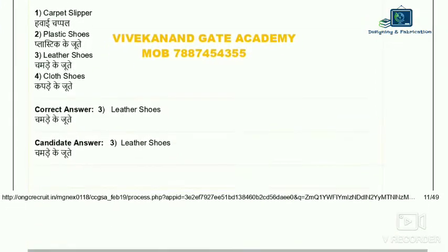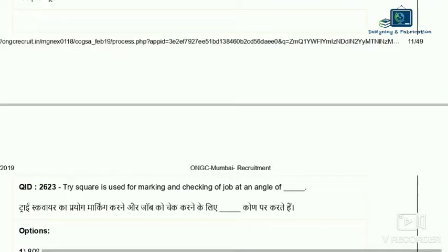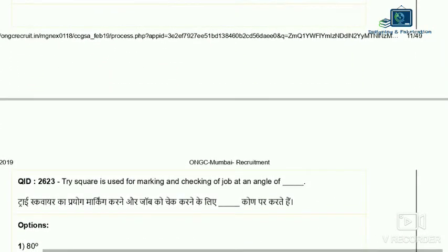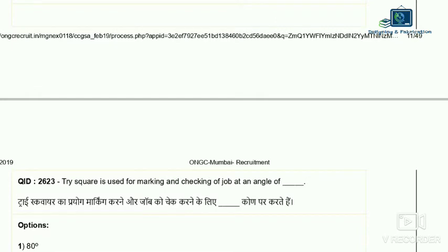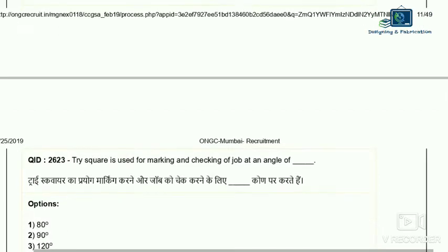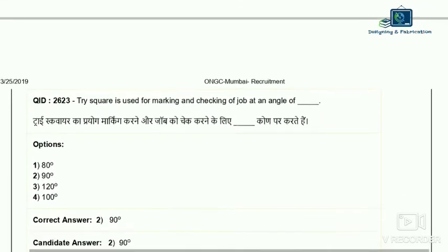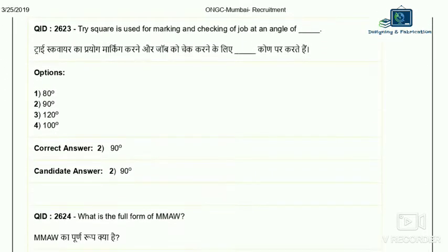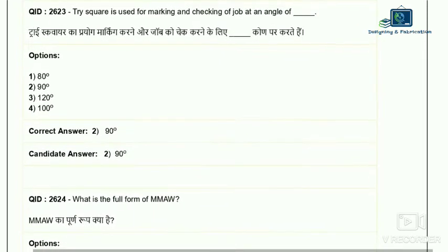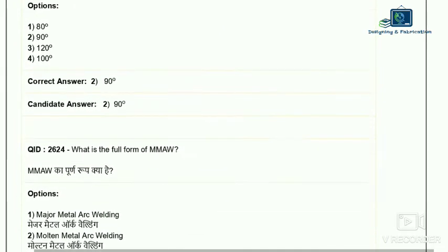Question 23: a dry square is used for making and checking a job at an angle. A try square is normally used for checking 90 degree angles. So the correct answer is number two — 90 degrees. Question 24: what is the full form of MMA? MMA stands for Manual Metal Arc welding, commonly known as stick welding. So the correct answer is number three — Manual Metal Arc welding.